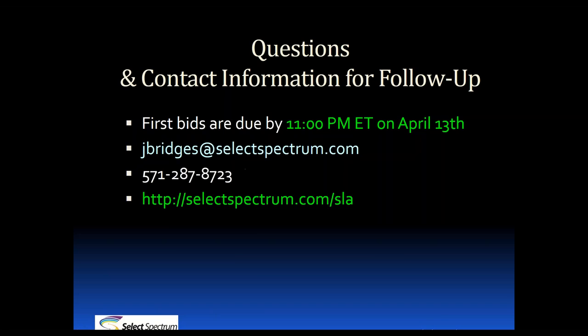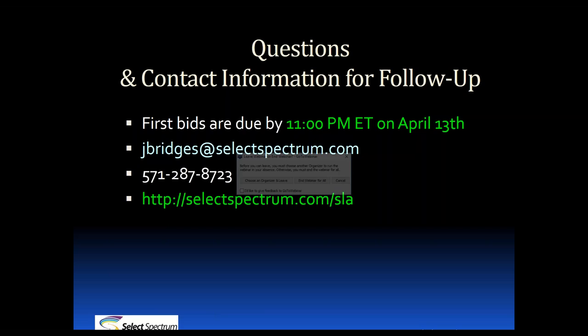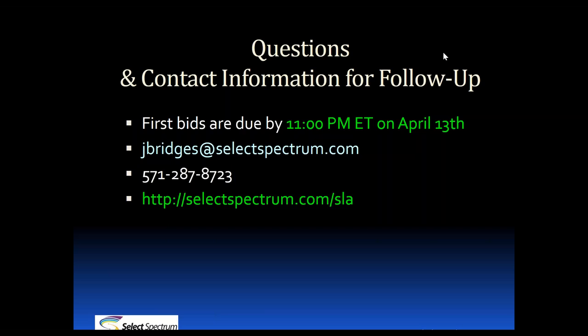That's about everything we have for today. First bids are due by 11 p.m. Eastern on April 13th. That's this Thursday. My contact information is up on the screen if you have any questions. The website where all the information related to the auction and 2.5 Spectrum in general is going to be selectspectrum.com. We'll post a recorded version of this webinar on our website shortly for anyone that wasn't able to attend. Thank you, everyone, and we'll have any questions.